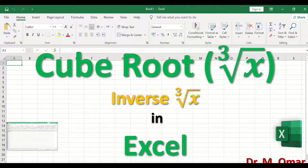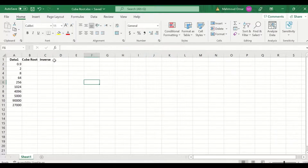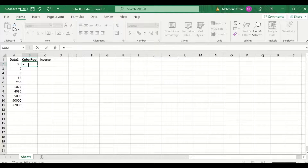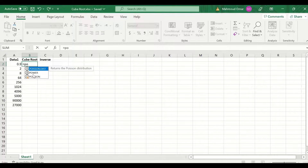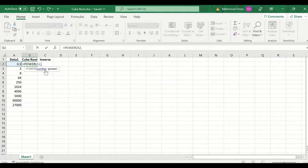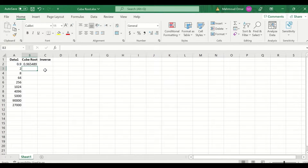Cube root and inverse cube root in Excel. Here in the Excel sheet, I had inserted data. To perform the cube root for the data, select the cell, enter an equal sign, and then use the POWER function that is pre-installed in Excel. For the POWER formula, insert the number between two brackets followed by the power required — select the first cell, enter a comma, and then the power is 1/3, which is the cube root. Click enter and a value is generated. To auto-fill and auto-calculate the cube root for all the data, select, drag and release.